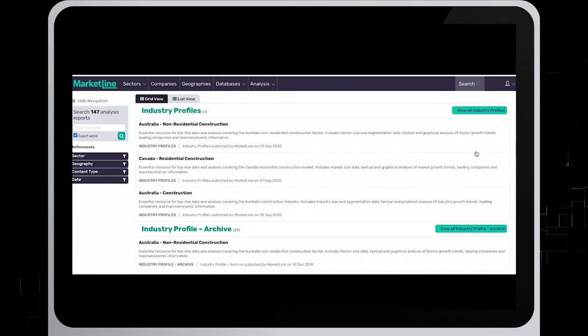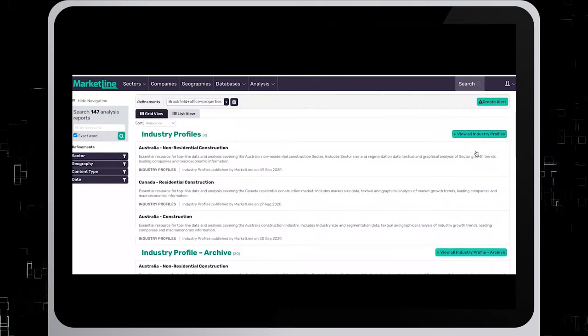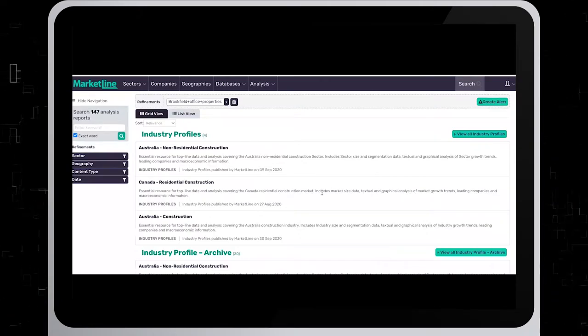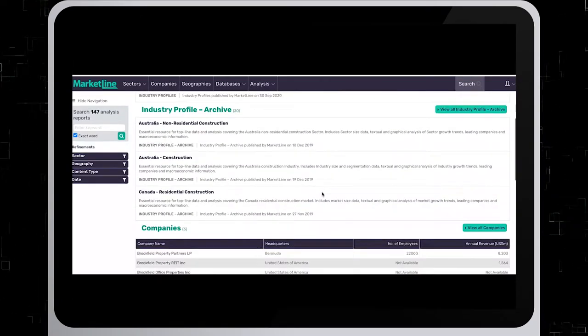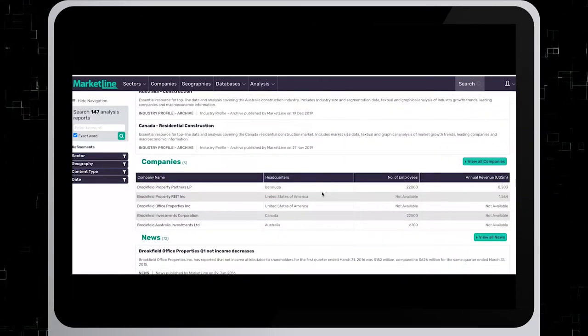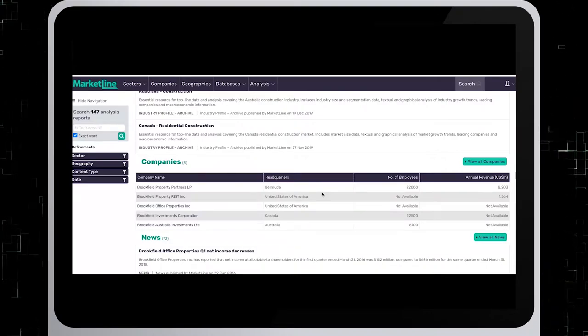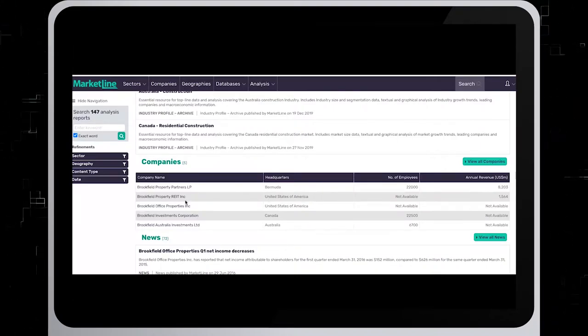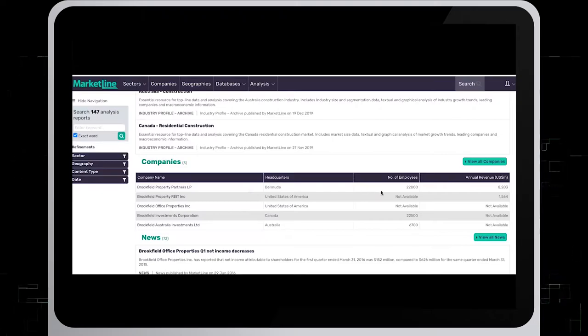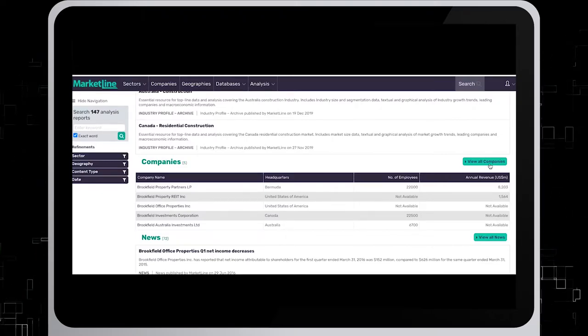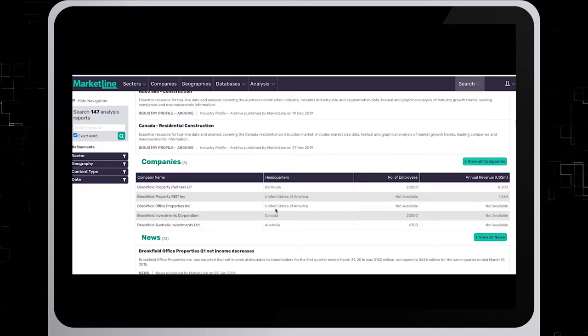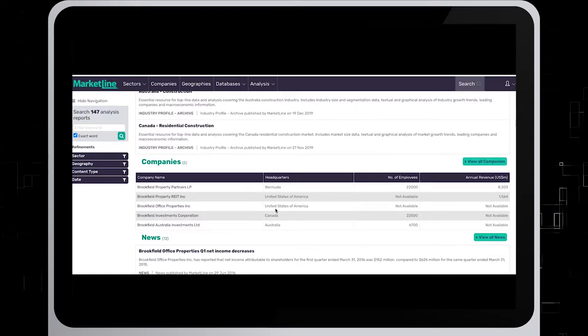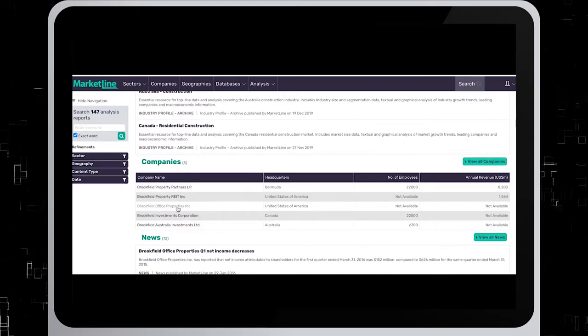In the search results, look for the company section. I will scroll down and find the company section right here and find Brookfield Office Properties, which I see right here. If you don't see it on the list, click on view all companies. In this example though, the company report is right here.